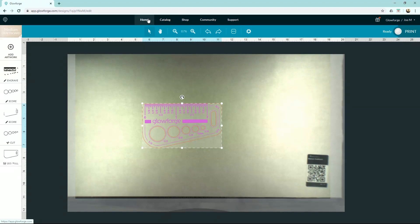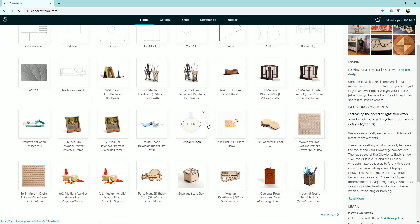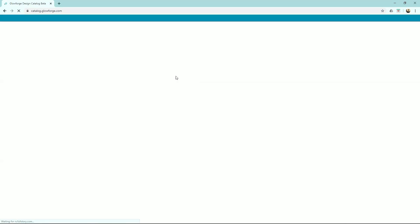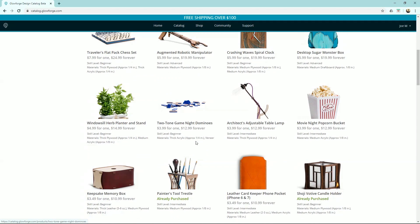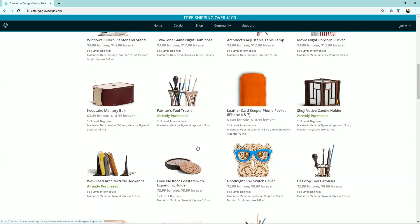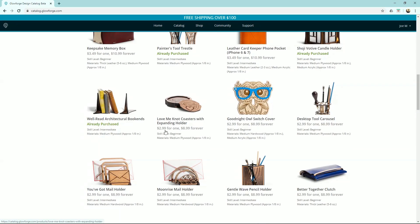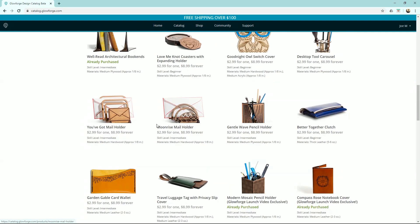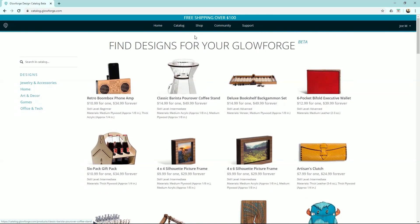So Home will just take us back to our home page that we started from. Catalog is where you can find some of these designs, and these are for purchase. Glowforge will give you like a $20 credit, so you can buy a few things. I bought a couple things and printed some things out, like this guy I got. So if you want to shop from their catalog and print things out that way, that's what that is.